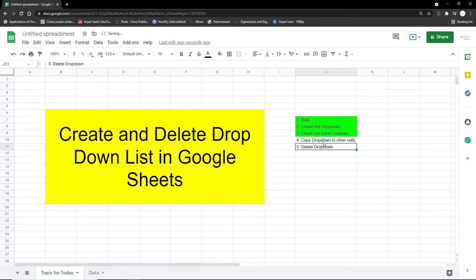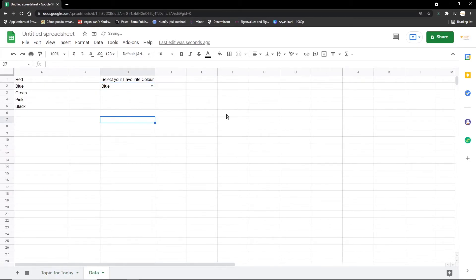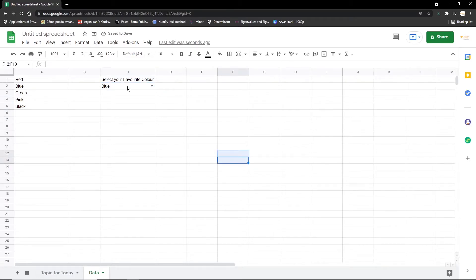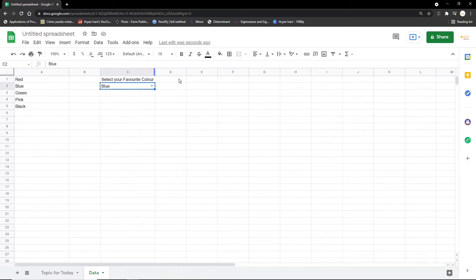So we have seen, we have created the dropdown, we have checked out the features. I'm just going to put this on blue. Now the next step is copying the dropdown to other cells in the Google sheet. I'm just going to clear this out, I'm going to set blue.